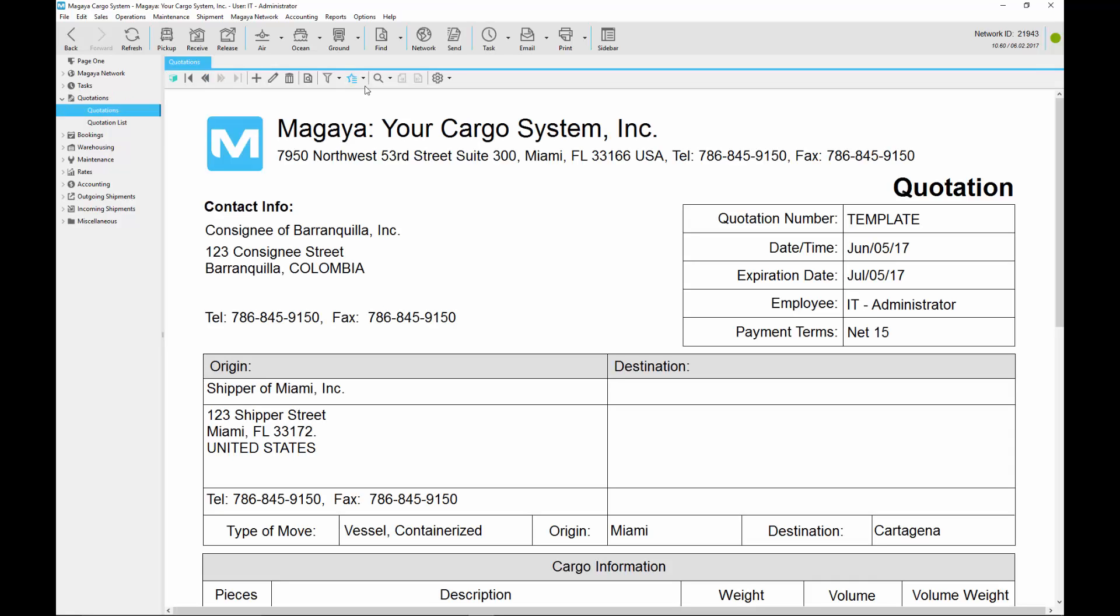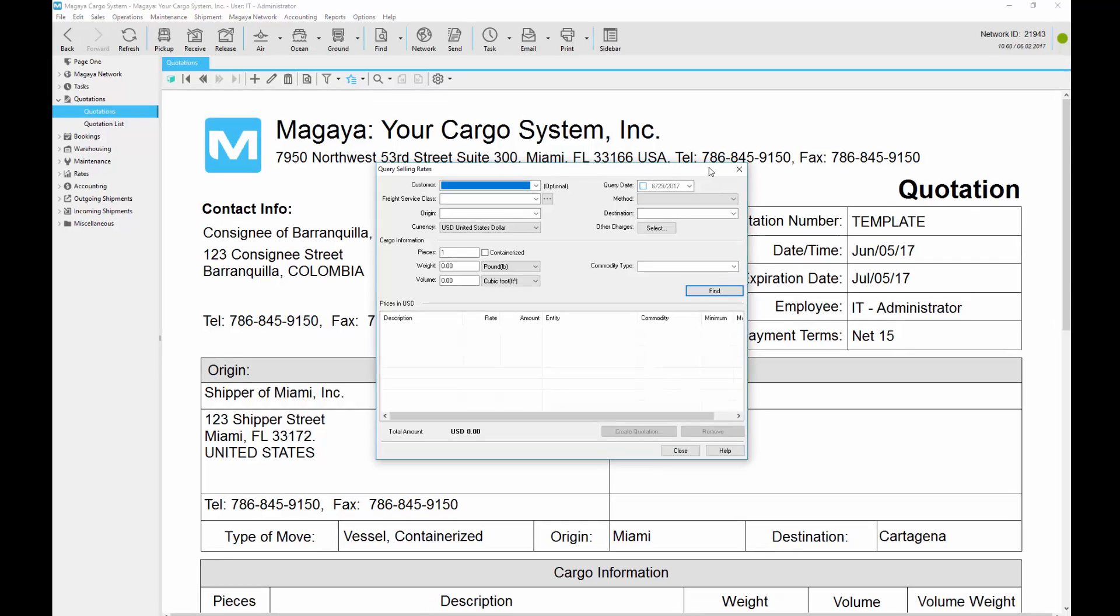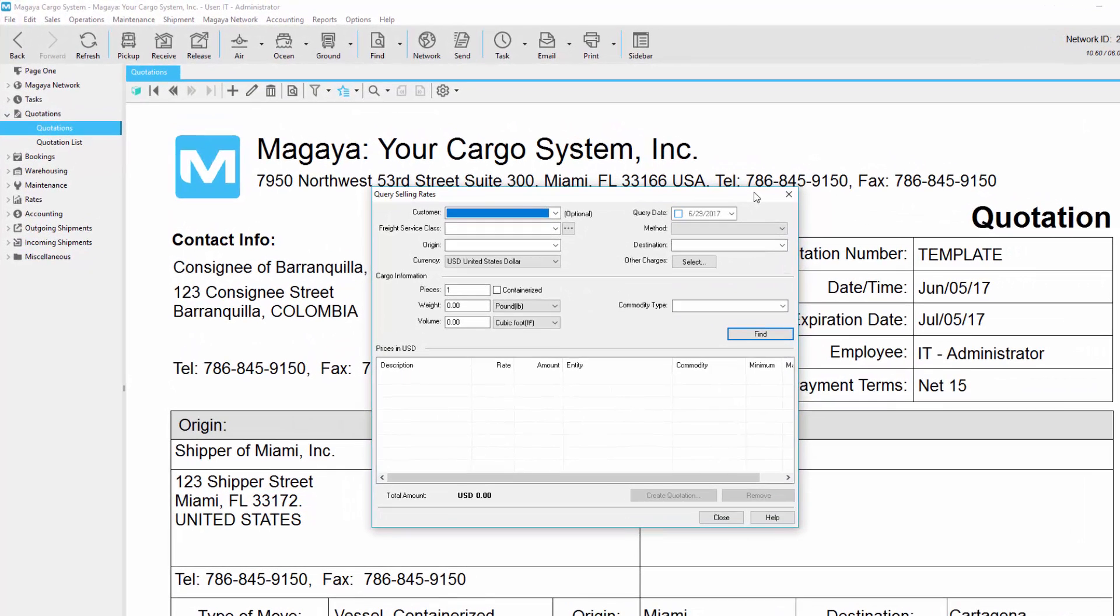When you quote any type of service such as air, ocean, or ground from an origin to a destination, the rates query searches your preset rates and then builds a quotation with the details filled into the quotation document for you.